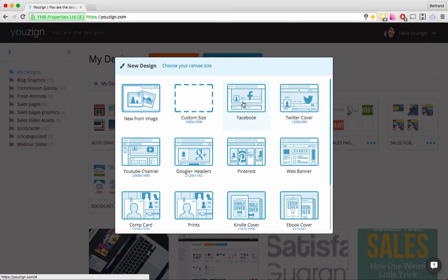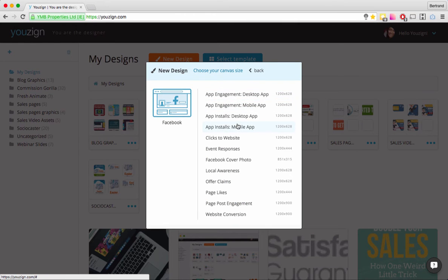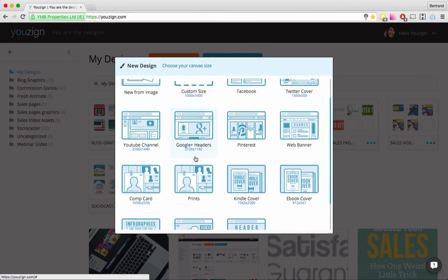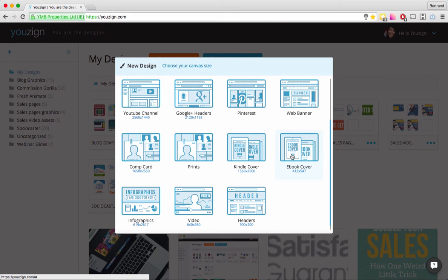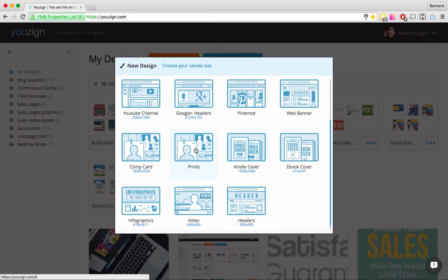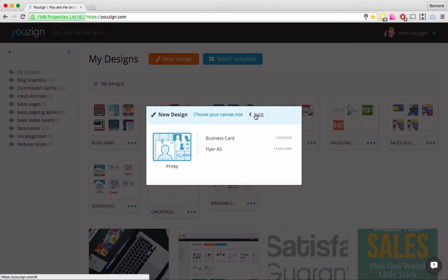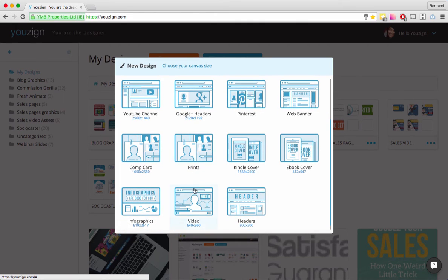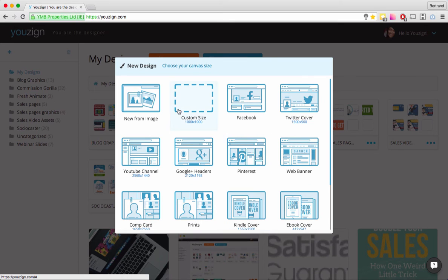I clicked on Facebook and we get the Facebook Cover Photo as well as all kinds of advertising templates for Facebook. Then you choose which one works for your campaign. Twitter Cover will launch the editor with the right dimensions. You also have YouTube Channel, Google Plus Headers, Pinterest, Web Banners, Kindle Covers, Prints — which includes business cards and flyers — and Infographics, and more. We're always adding more sizes and formats.